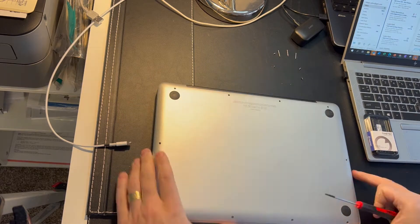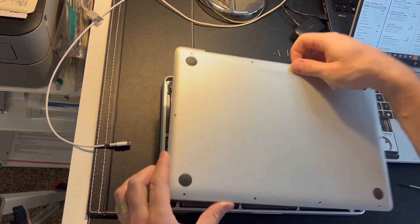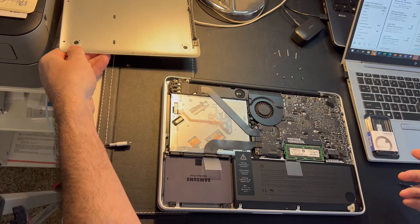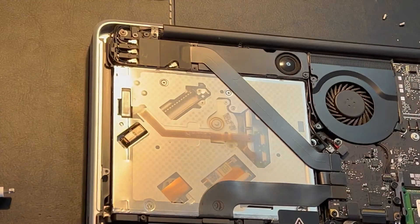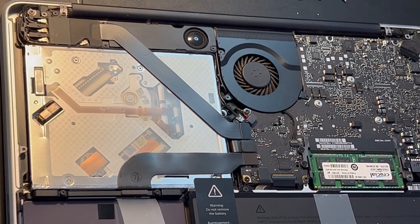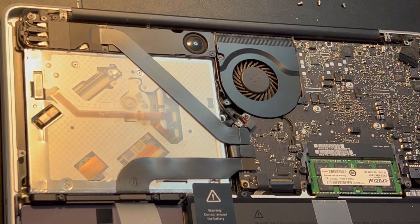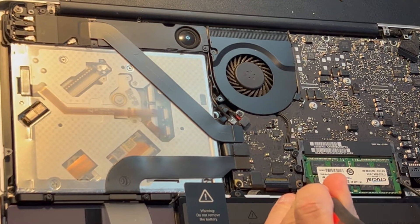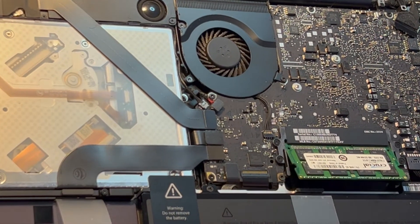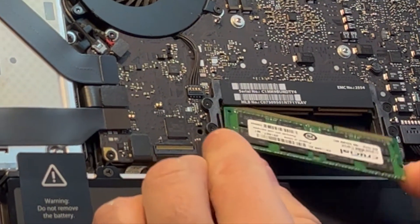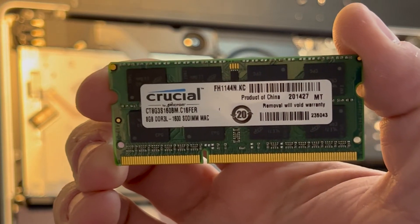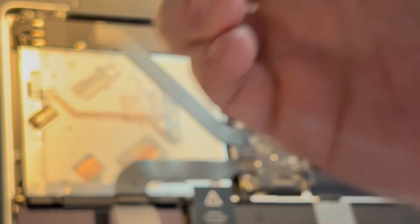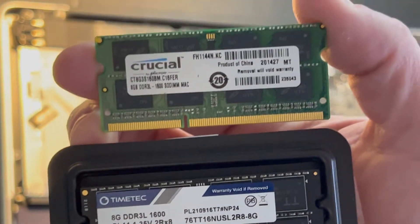You can see down there I already have one slot with the Crucial memory. It's using the first slot; there's another slot underneath. I'll be removing this with two screwdrivers, pull the tab pretty quickly and easily. Let's see how it goes. Crucial and Timetec - let's see if these two units will work together.